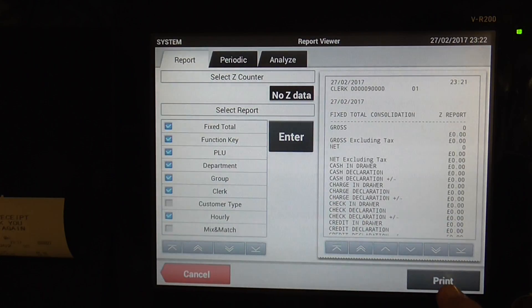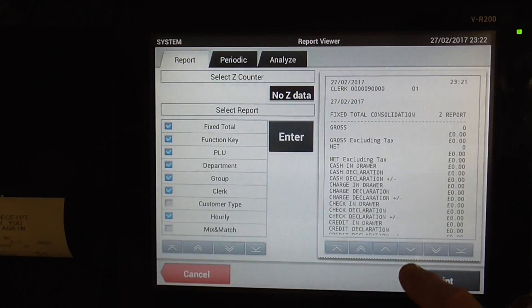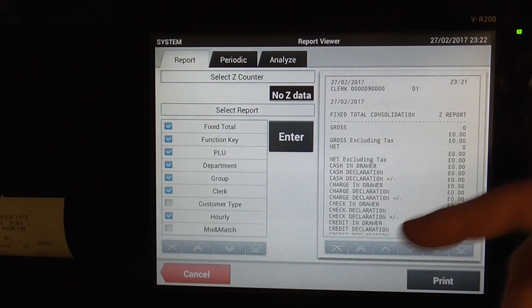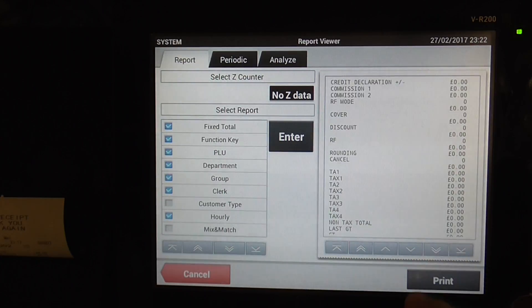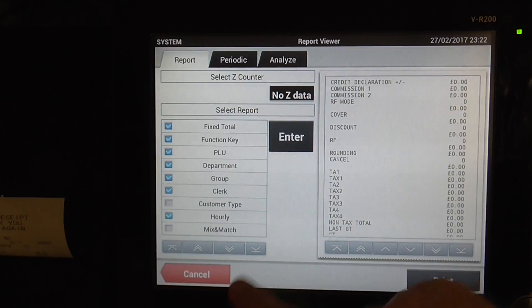And then you can print it if you want, or just view it on the screen. You can go up and down with arrows, just like using the system. So it's dead easy, dead straightforward.